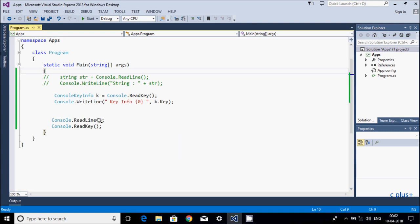So, to summarize: console.ReadLine accepts any full string, while console.ReadKey accepts any single key from the keyboard. This is an important interview question. I hope this video is helpful and you now understand the difference between ReadLine and ReadKey.